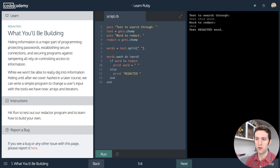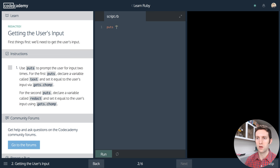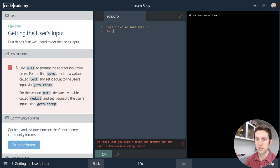So we'll hit next. We're going to put out a string and say 'give me some text'. We'll say text equals gets dot chomp, which trims off white space from both sides — especially the new line that you enter when you press the return key.